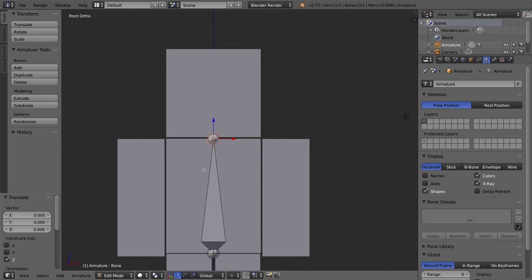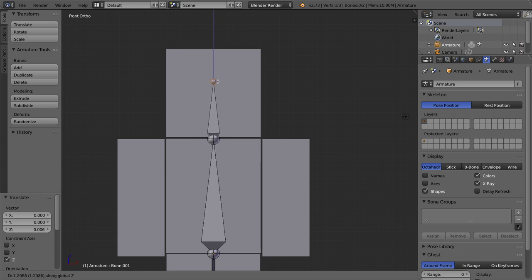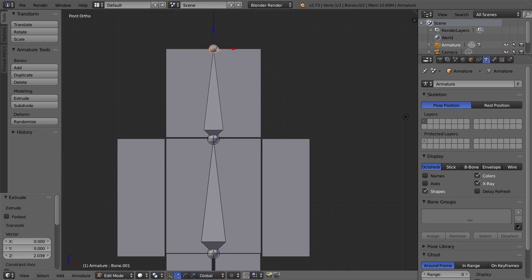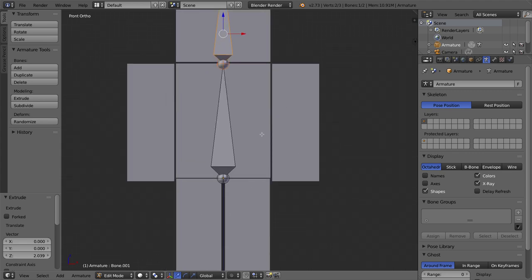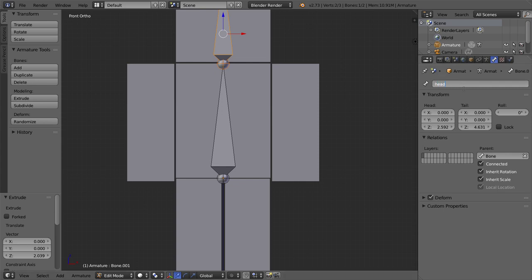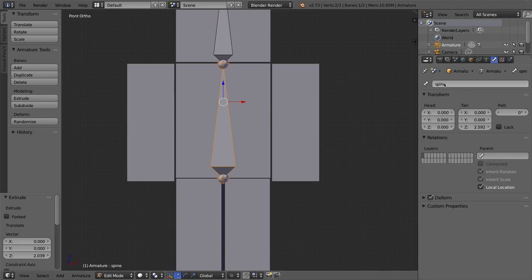This character is not going to have a separate neck — just a spine bone and a head bone. I'll select the tail nub and extrude another bone by pressing E, then tap Z to move it straight up, and click when happy. To name your bones, select a bone, go to the bone tab, and you can name it. I'll name this one 'head' and the other one 'spine.' The spine bone is the parent of the head, so when you move the spine, the head will move along with it.